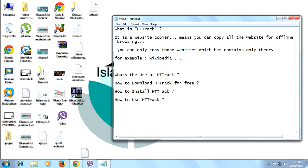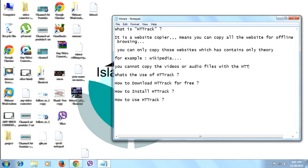Sorry friends — you cannot copy videos or audio files with HTTrack. It is just a website copier. You can copy websites for offline use, but only those which have text/theory content. For example, Wikipedia doesn't have videos or audio, so you can download the entire Wikipedia website to use offline.